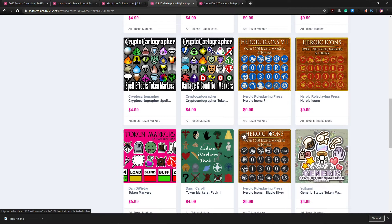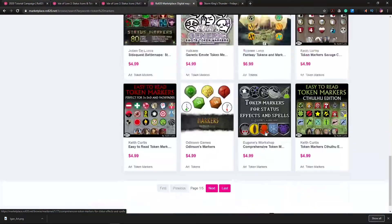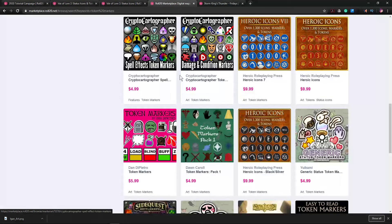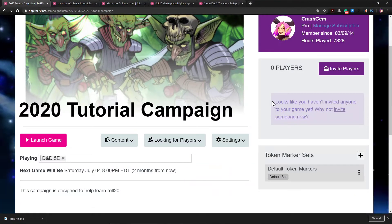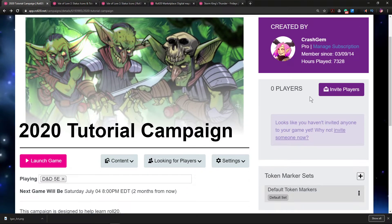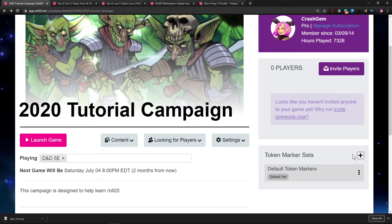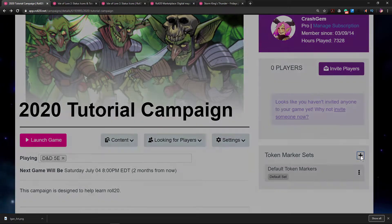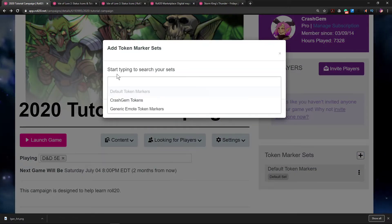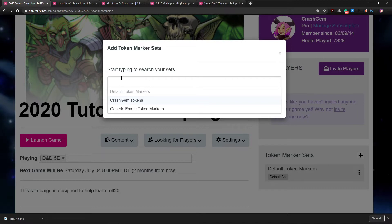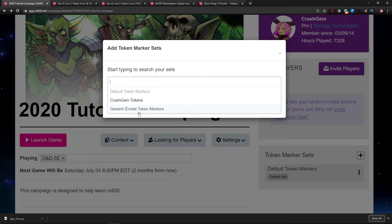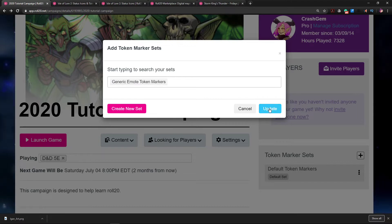So let's assume that you went and got yourself a set and continue the video. So I have my own set. I want to add it. I'm going to go to Token Marker Sets. I'm going to hit plus. I'm going to click here in this empty field and look for which set I want to use. I'm going to install these emoji ones.